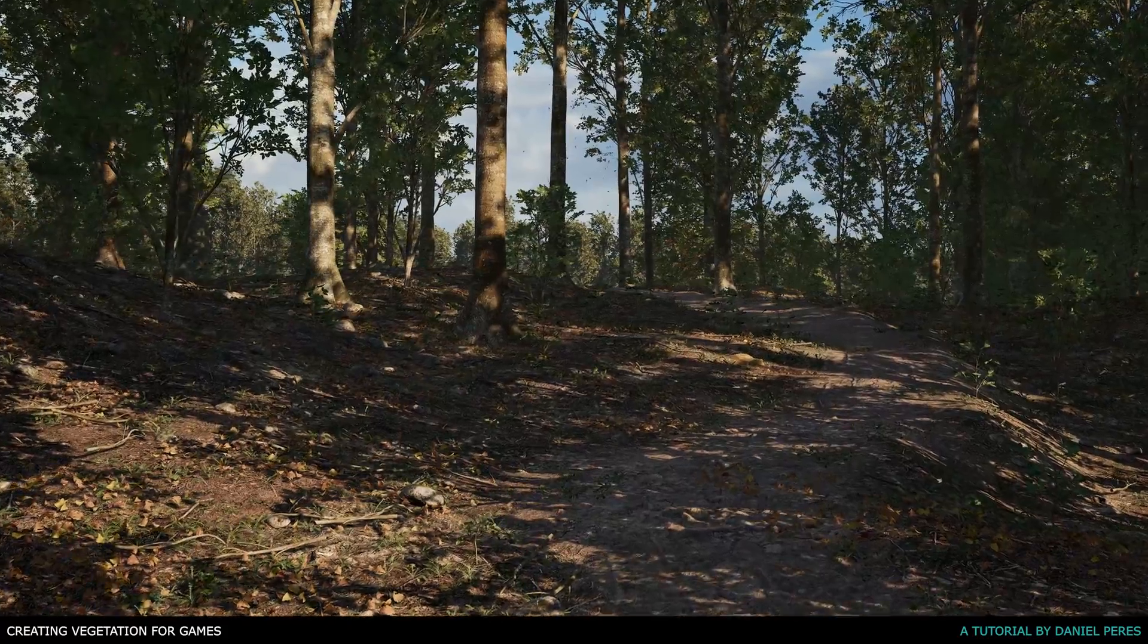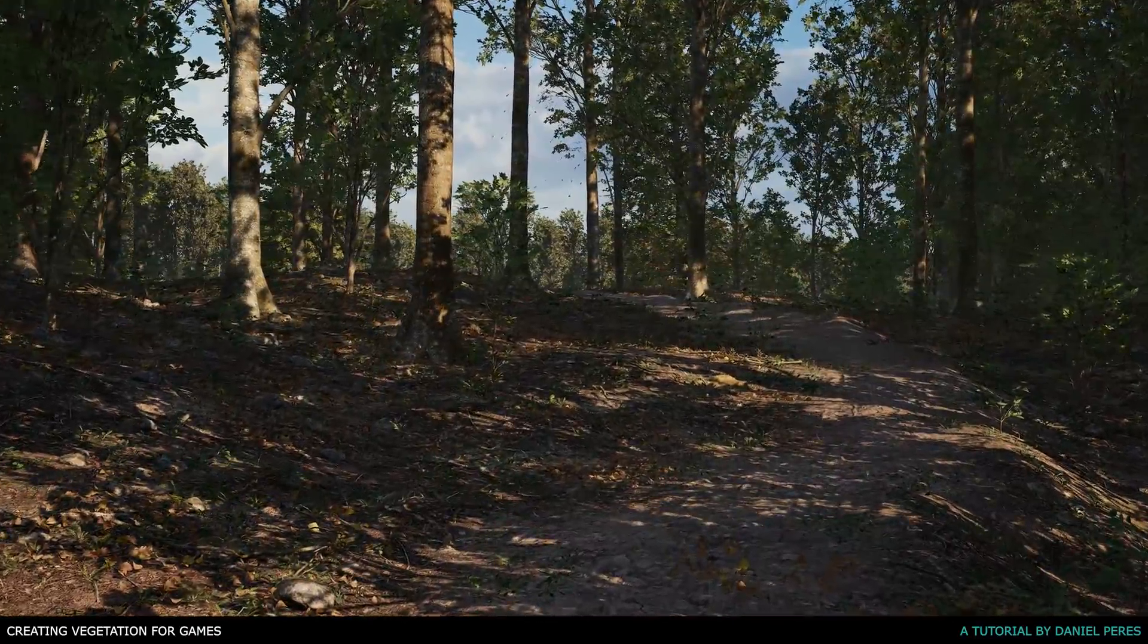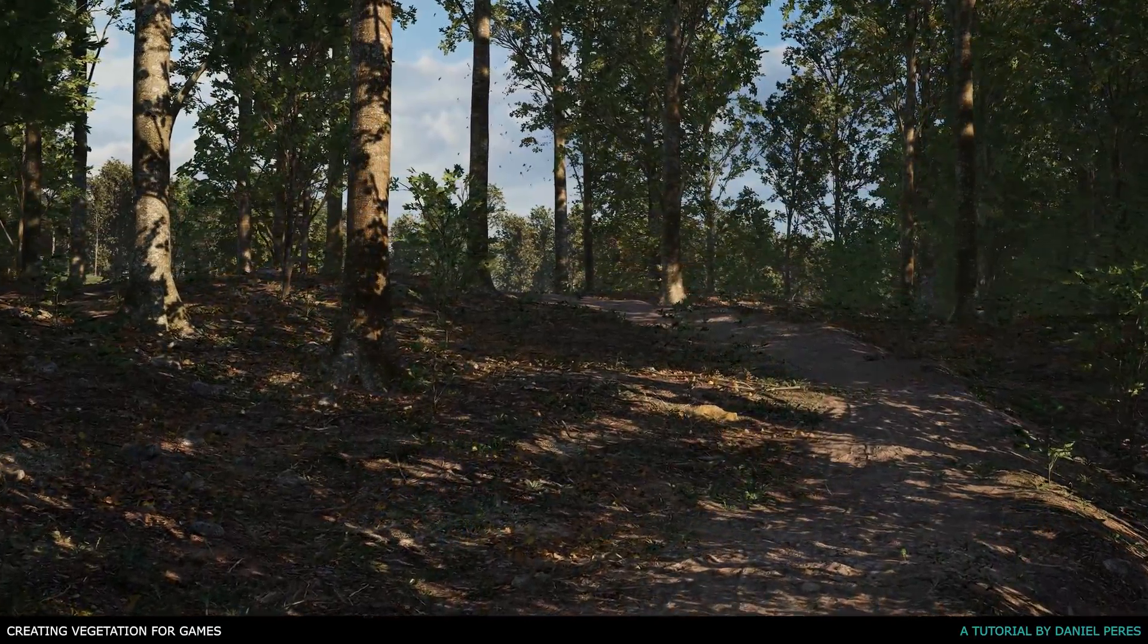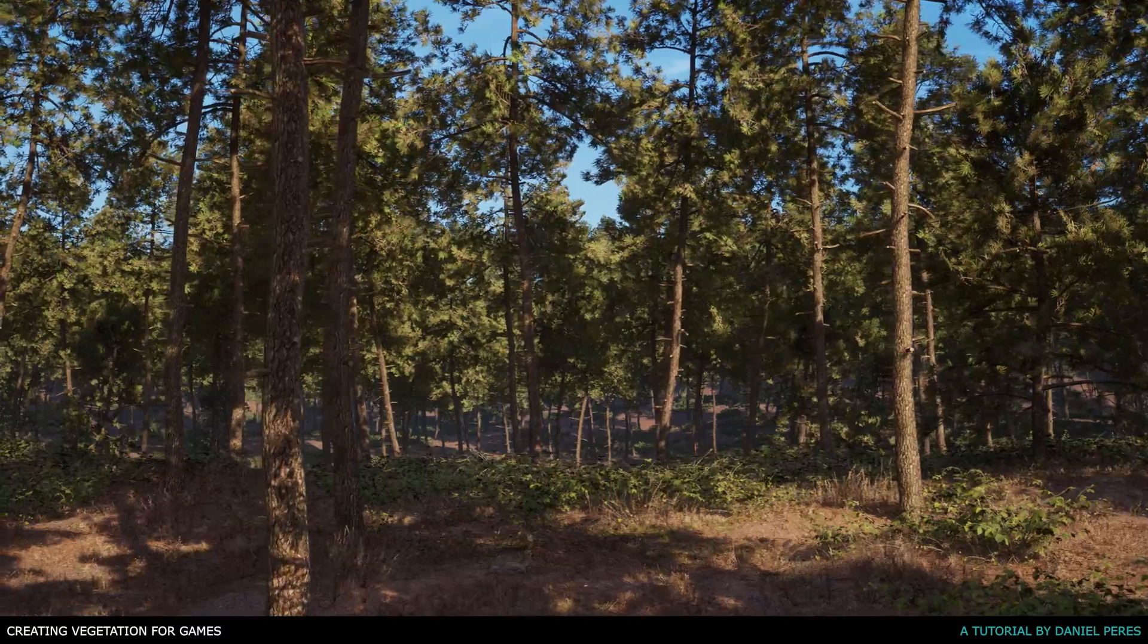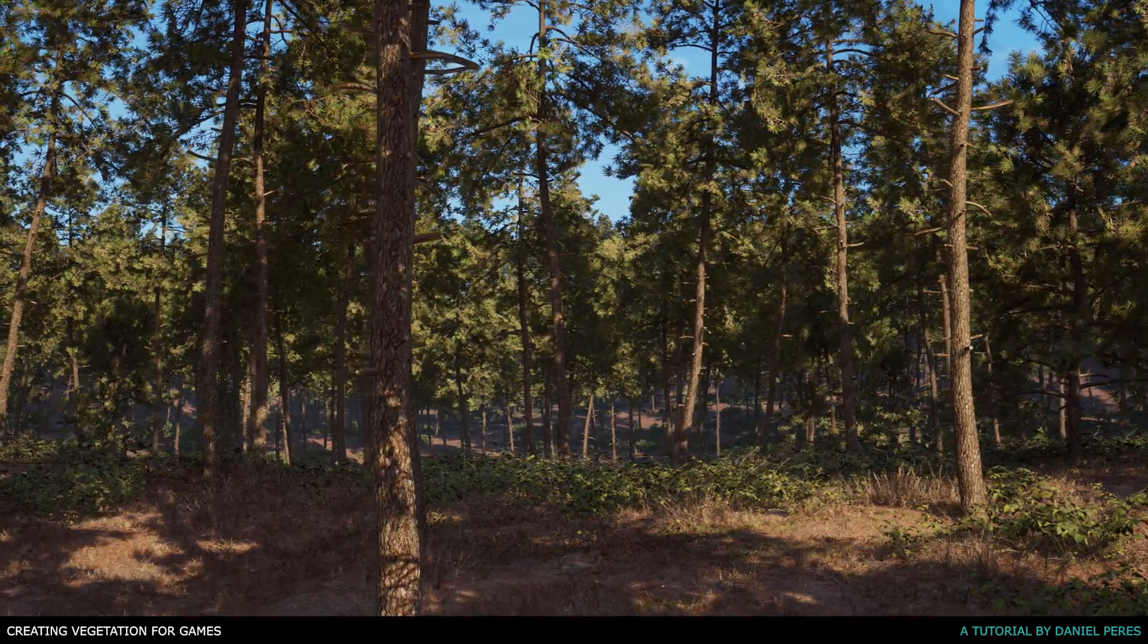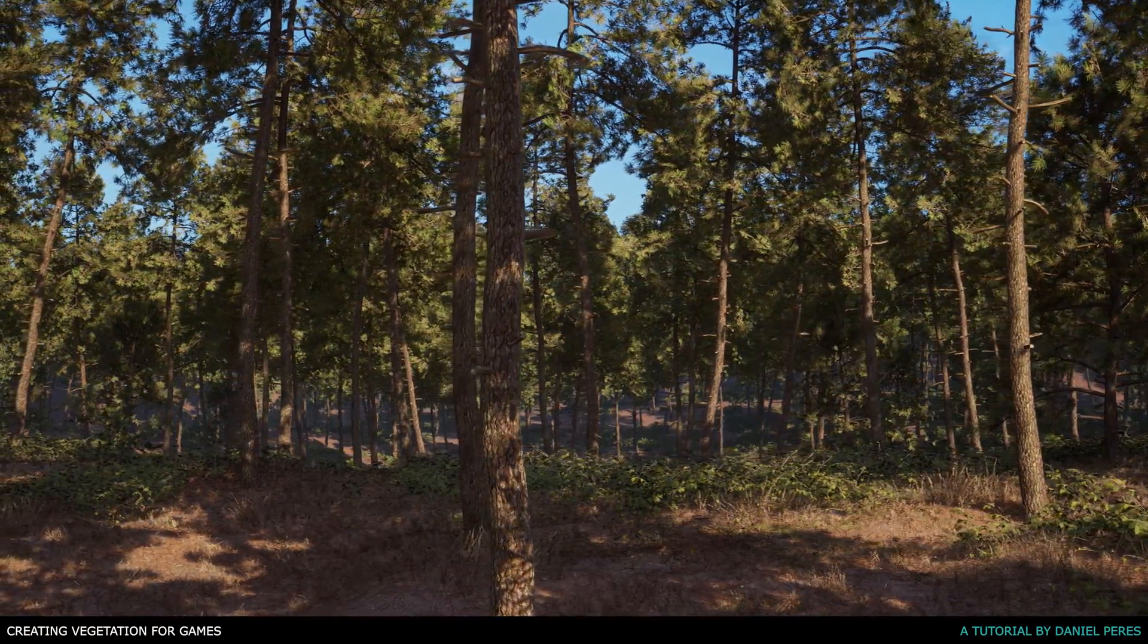In this tutorial, we will be going in-depth into the whole creation process behind the Game Ready 3D asset, focusing on learning the fundamentals and the mindset behind it.